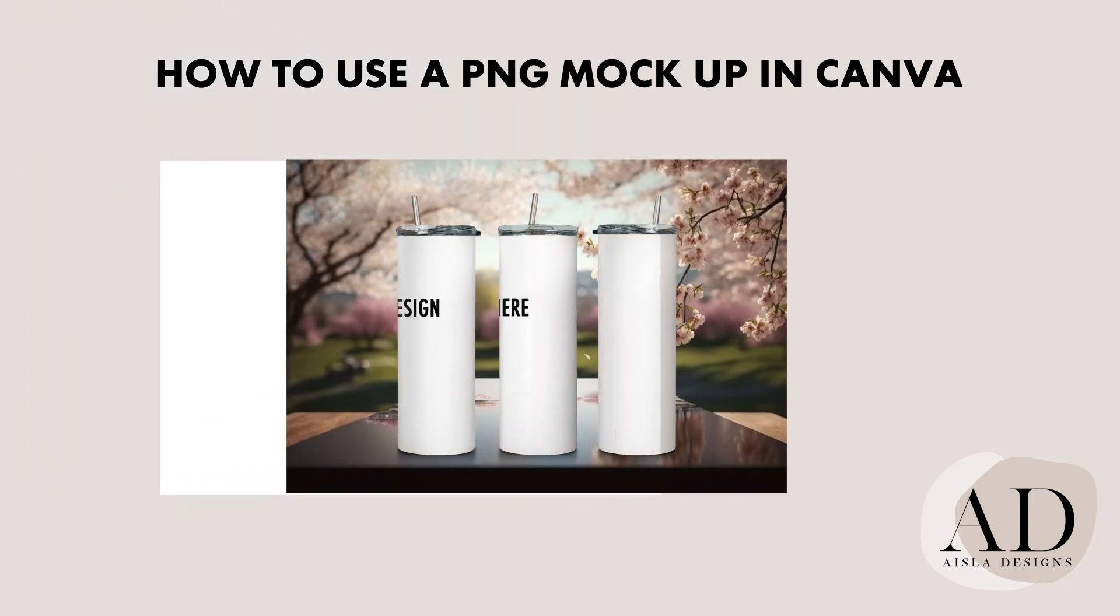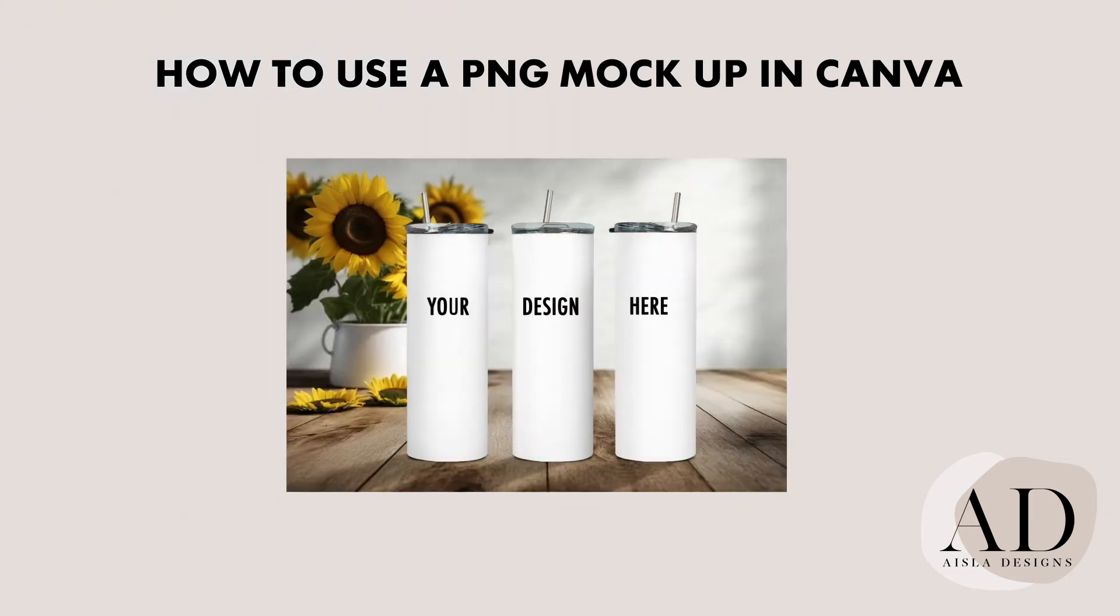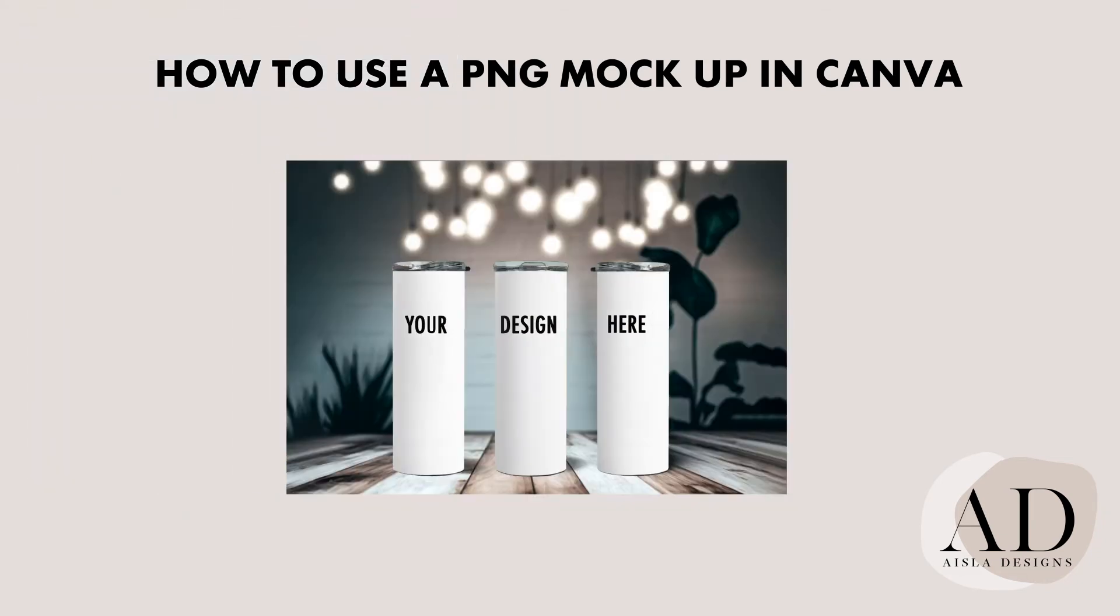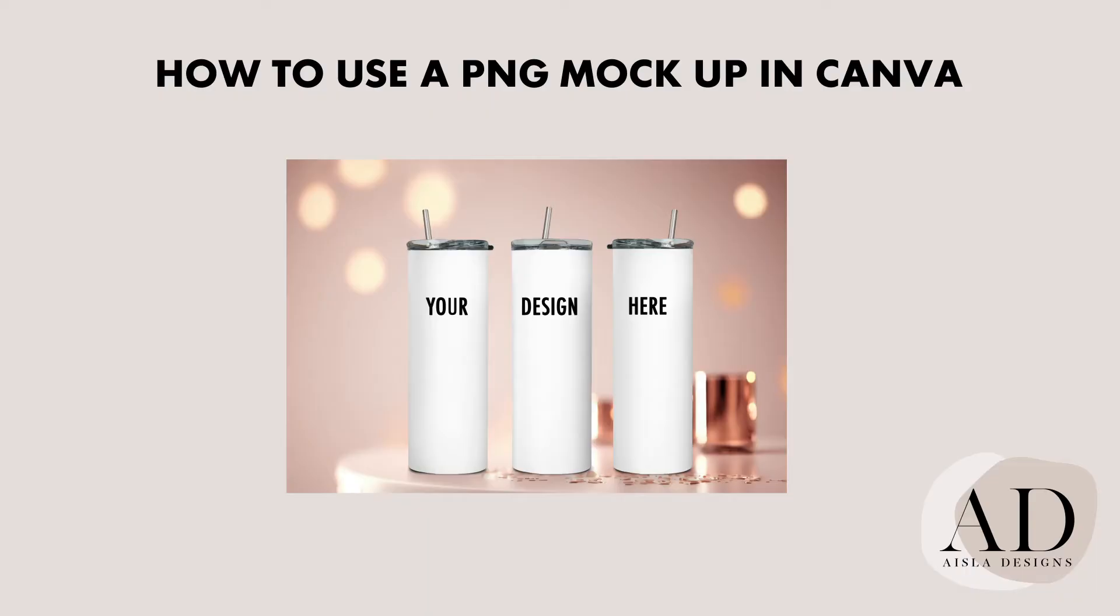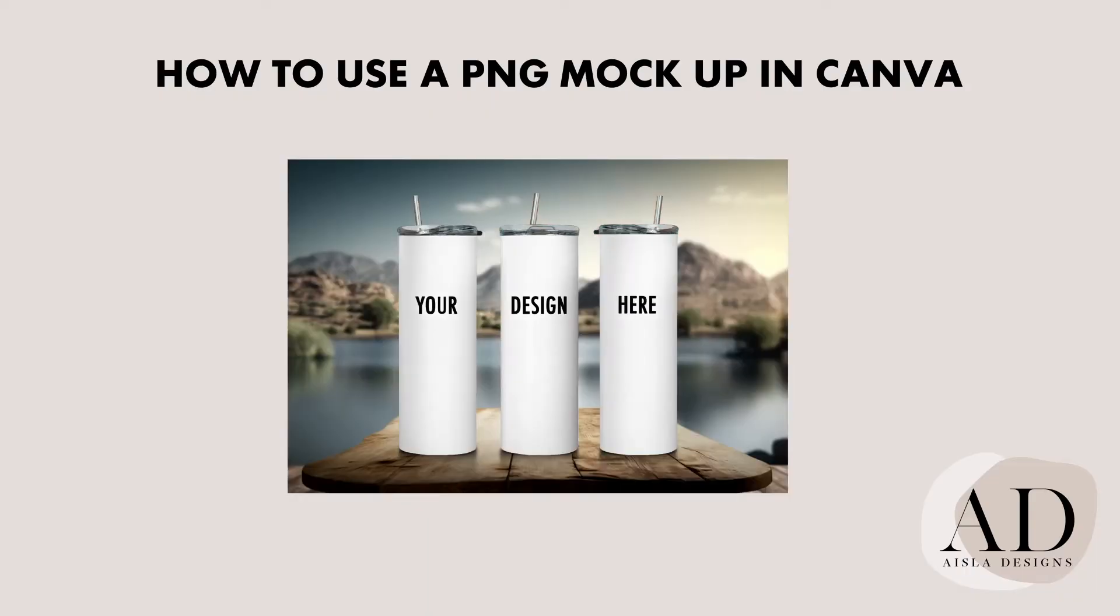Thank you for purchasing one of our tumbler mockups. Here's a quick tutorial on how you can easily use our tumbler mockups in Canva.